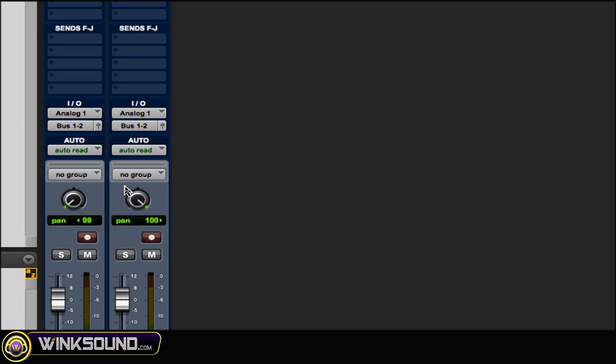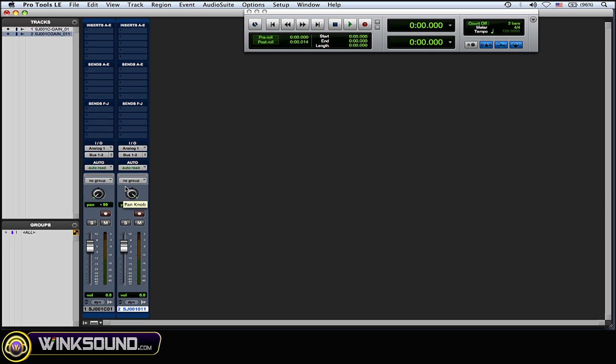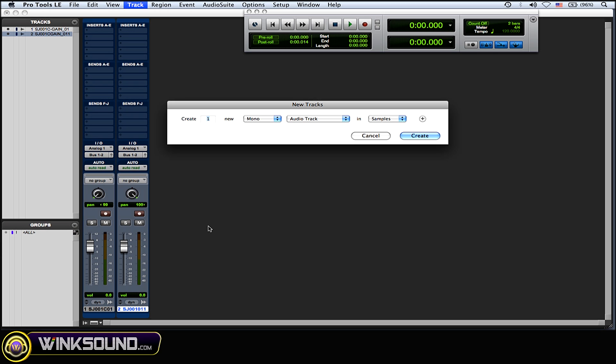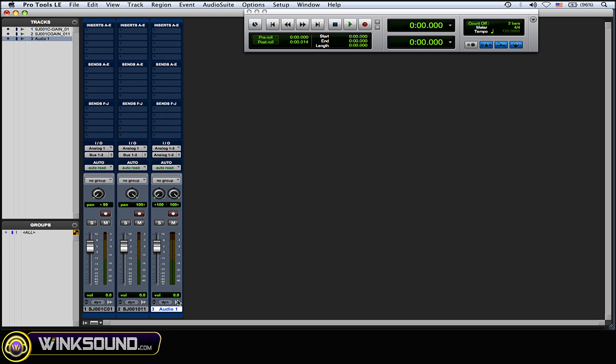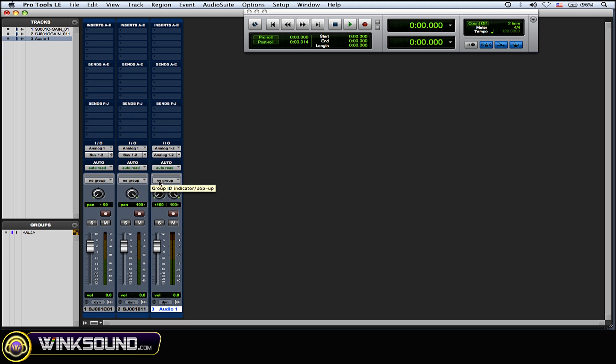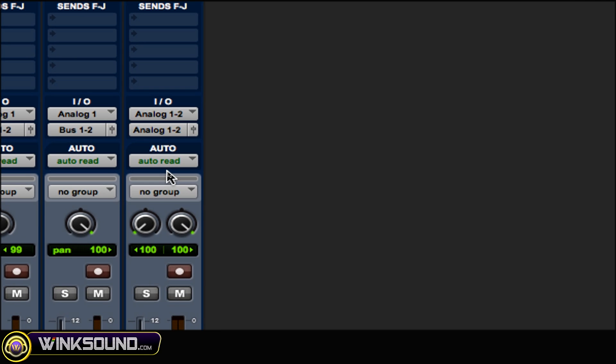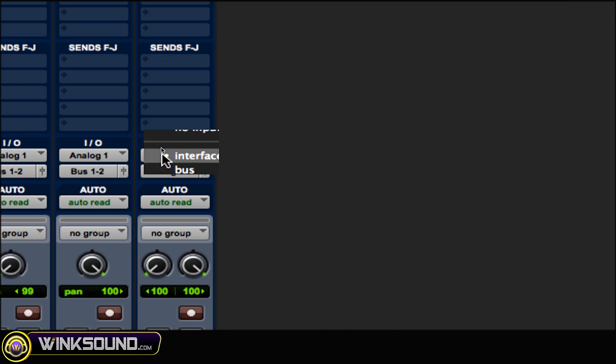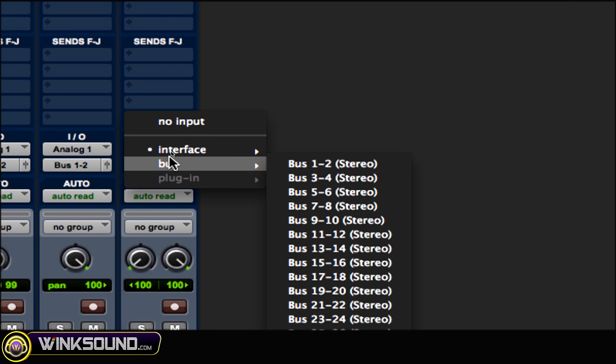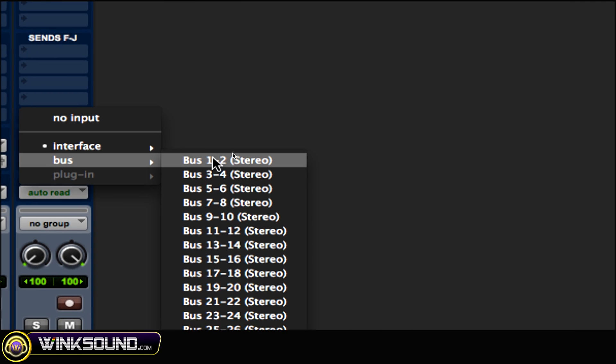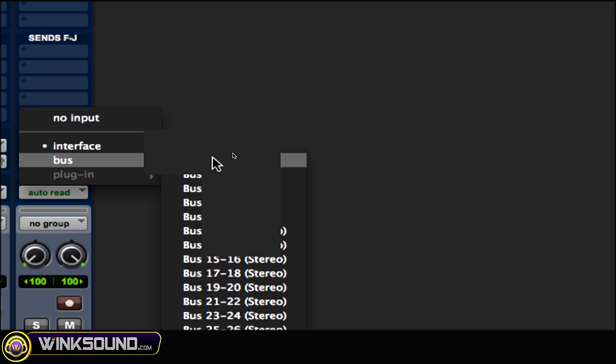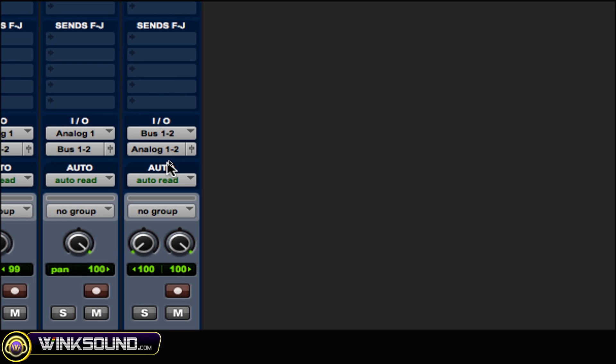All right, then what you want to do is create a new stereo track audio - shift command N for new track and change it to stereo. What you want to do on this is change the input to the corresponding bus that you just used on the output, so bus one and two as you can see.